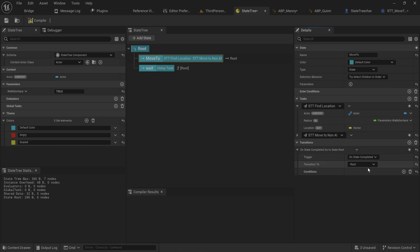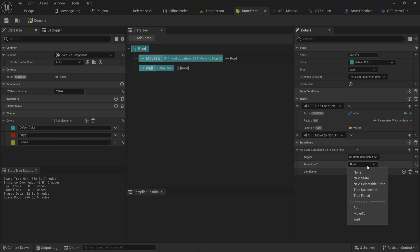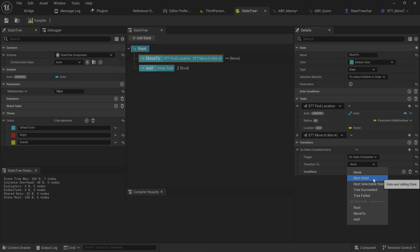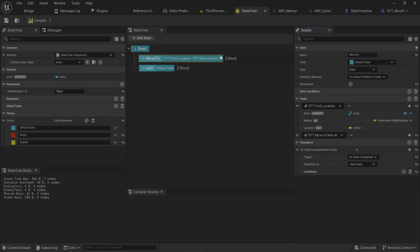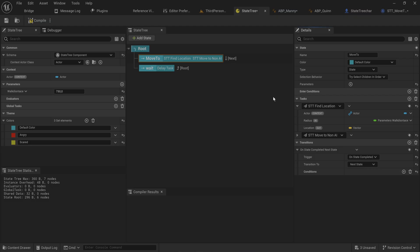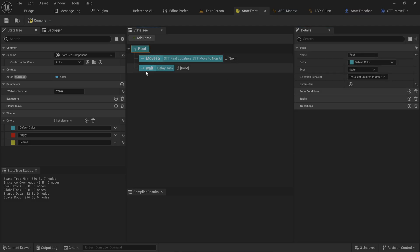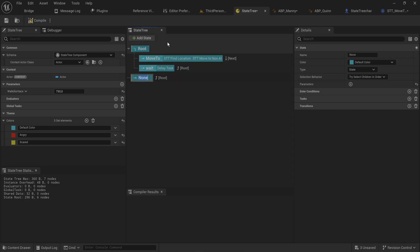For now, we'll just use 'on state complete' — it doesn't matter if we failed or succeeded, we're going to transition to a new state. We can transition to 'none', which gets it stuck, or 'next state', which goes through whatever is beneath it in the hierarchy.